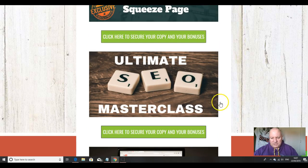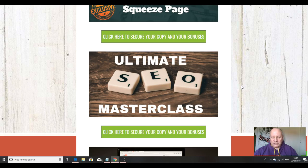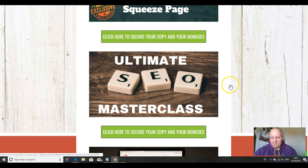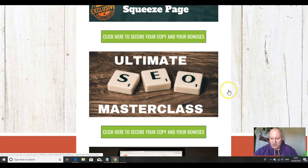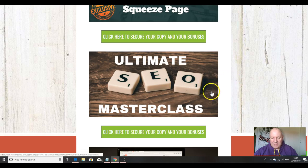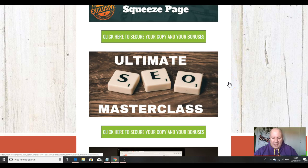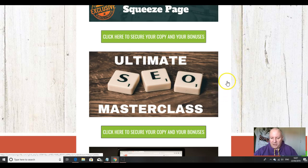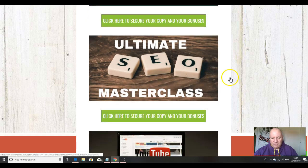Second bonus I'm going to throw in is this Ultimate SEO Masterclass. It's all very well having a great WordPress website, but if you're not getting visitors to it and people aren't seeing your pages, then what's the point, really? If you are spending out a lot of money on external SEO or you just don't have a clue how SEO works, this hour-and-a-half-long masterclass will teach you all the basics that you need to know to get your website ranking.